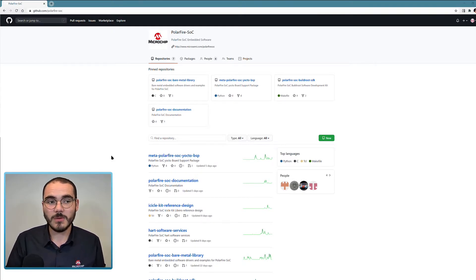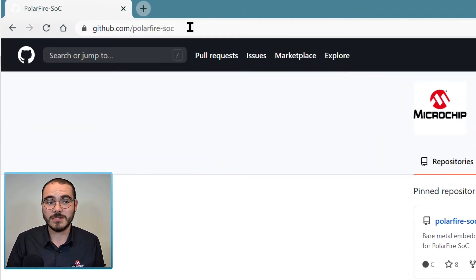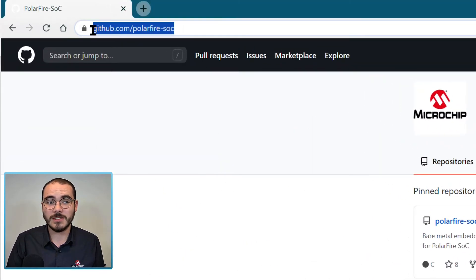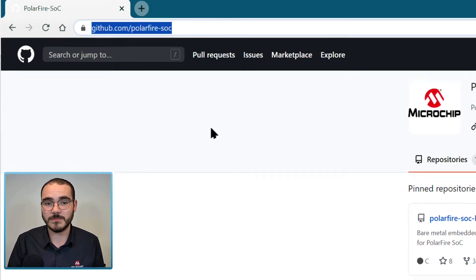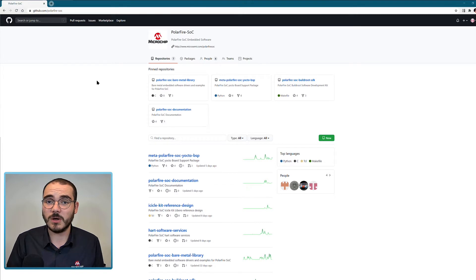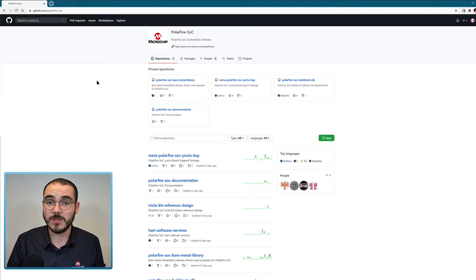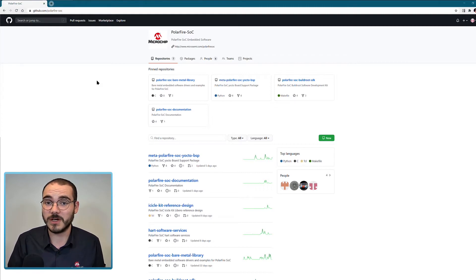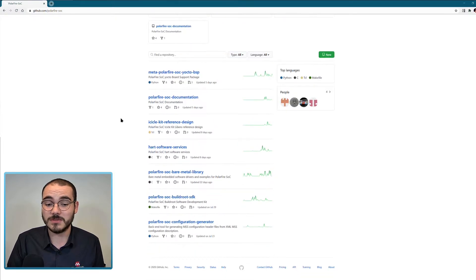The PolarFire SoC GitHub organisation is available at github.com/polarfire-soc. It contains several repositories that all relate to PolarFire SoC, and GitHub is going to be the main delivery mechanism for all of the drivers and support projects for PolarFire SoC. So let's have a look at some of the repositories available.